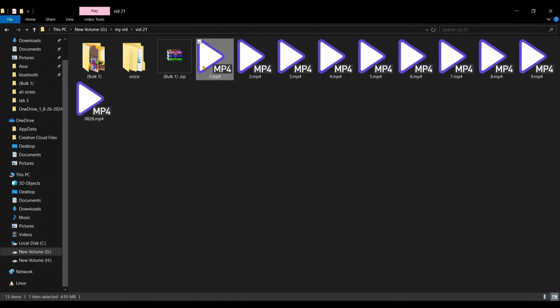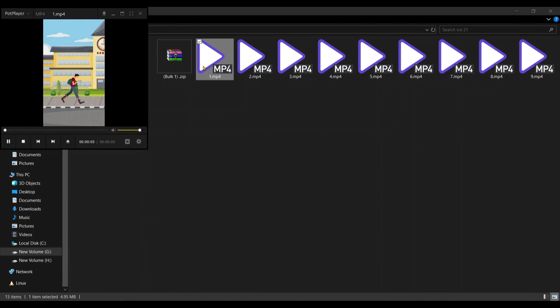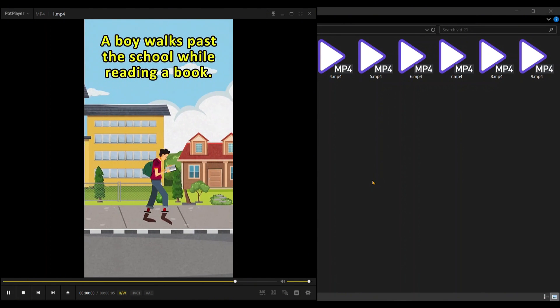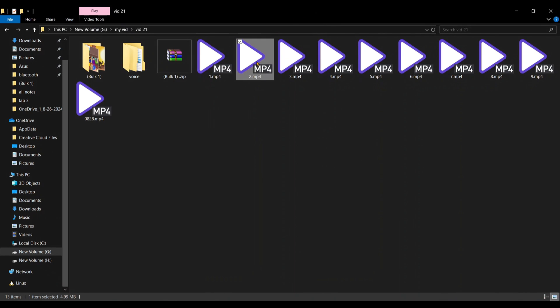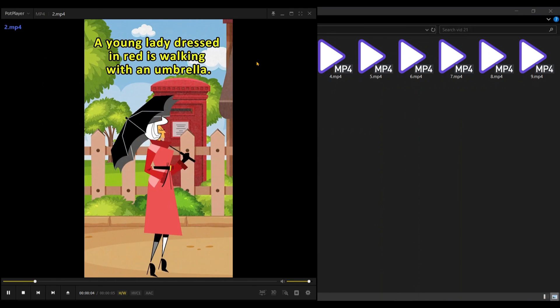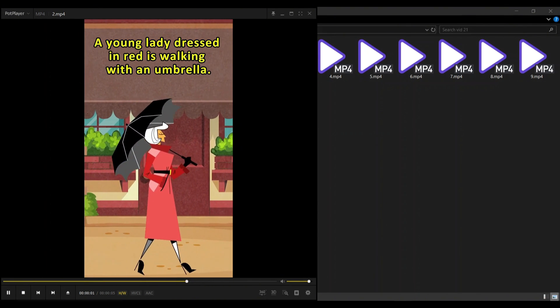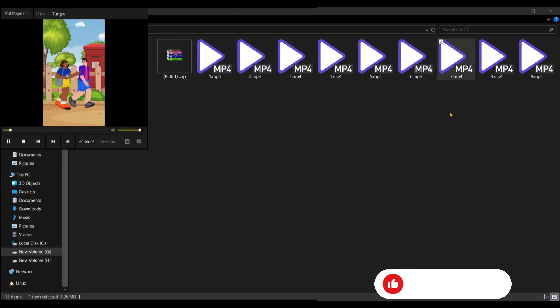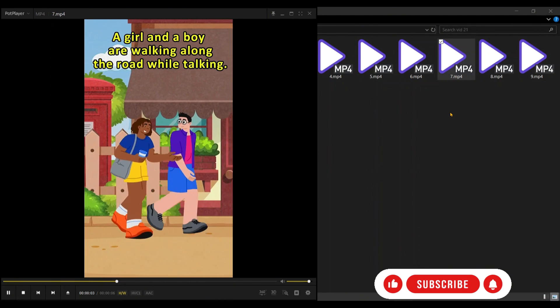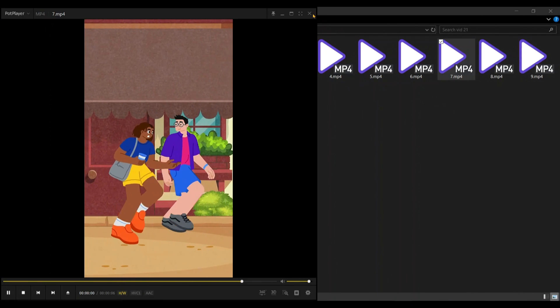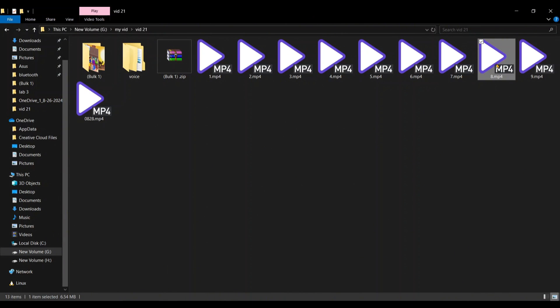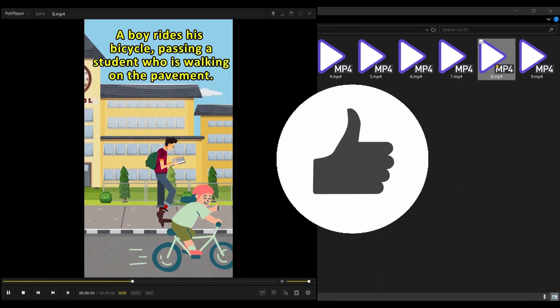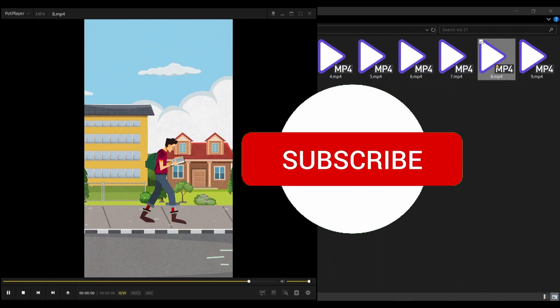Okay, I've exported all the videos. Let's take a look at a few. A boy walks past the school while reading a book. A young lady dressed in red is walking with an umbrella. A girl and a boy are walking along the road while talking. A boy rides his bicycle, passing a student who is walking on the pavement. They look awesome, don't they?